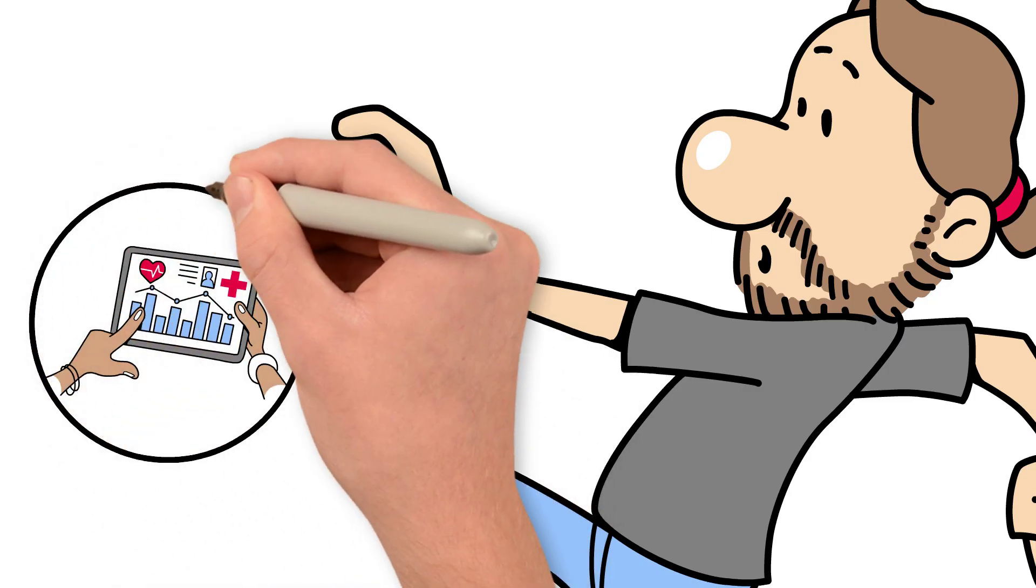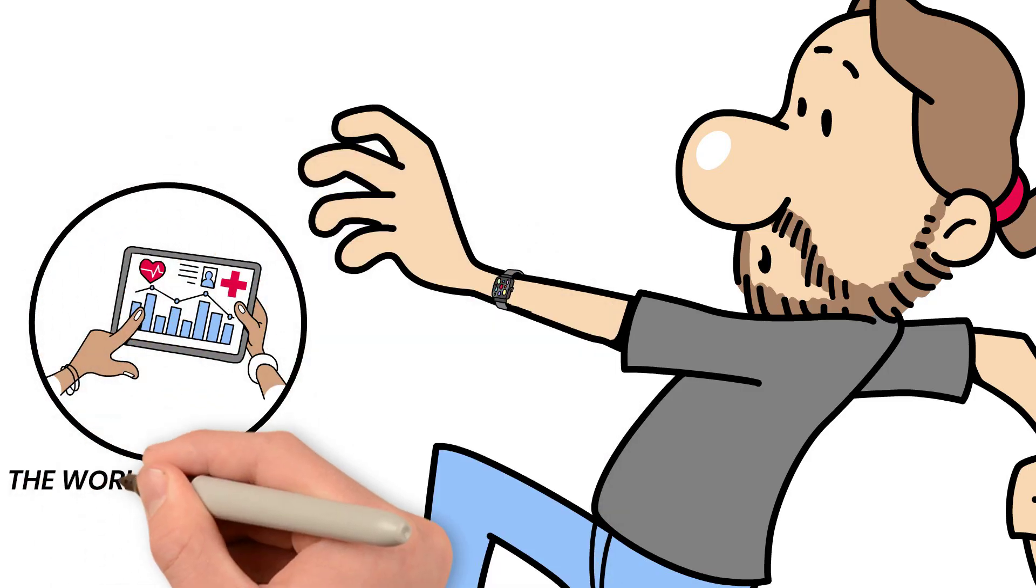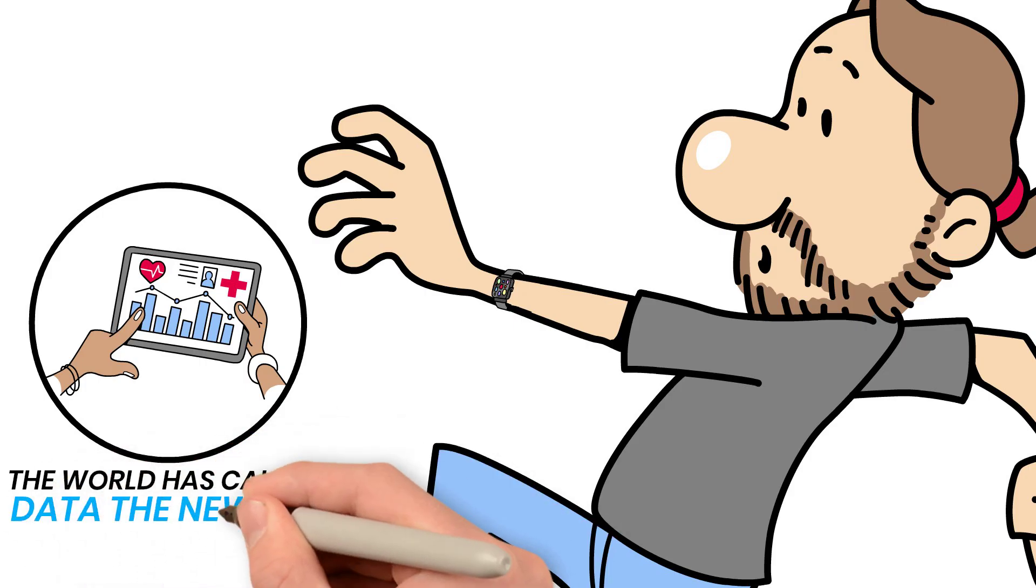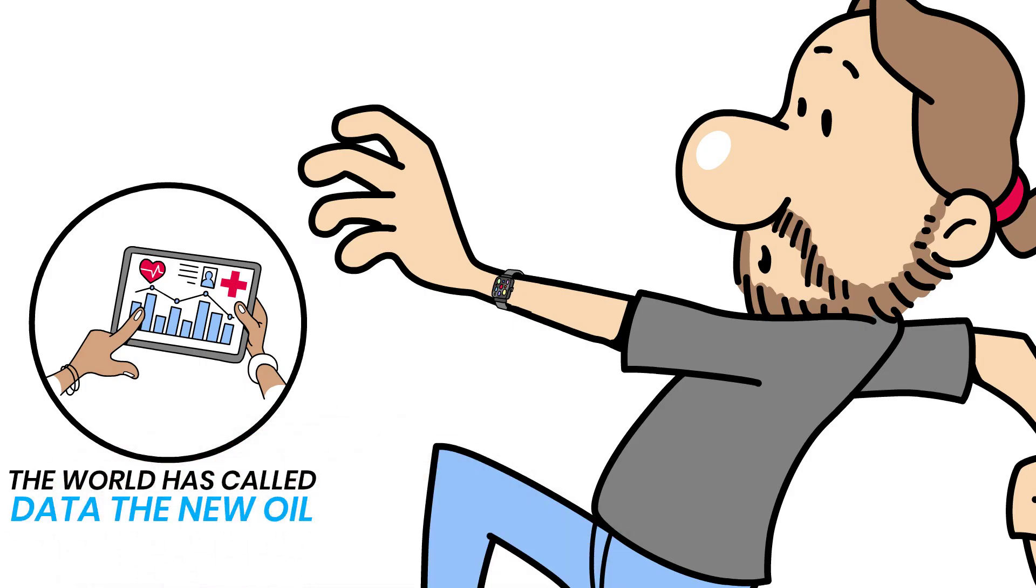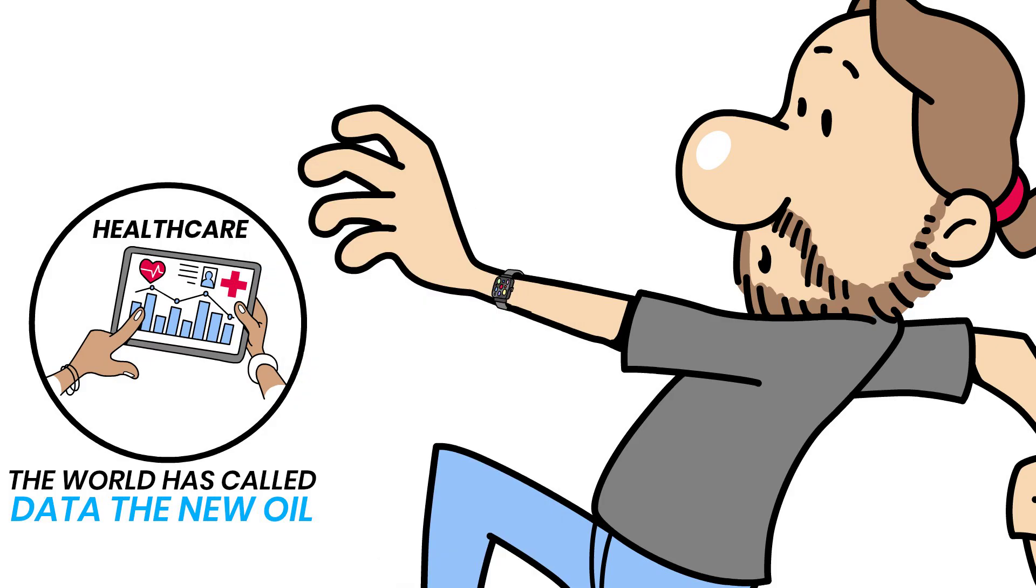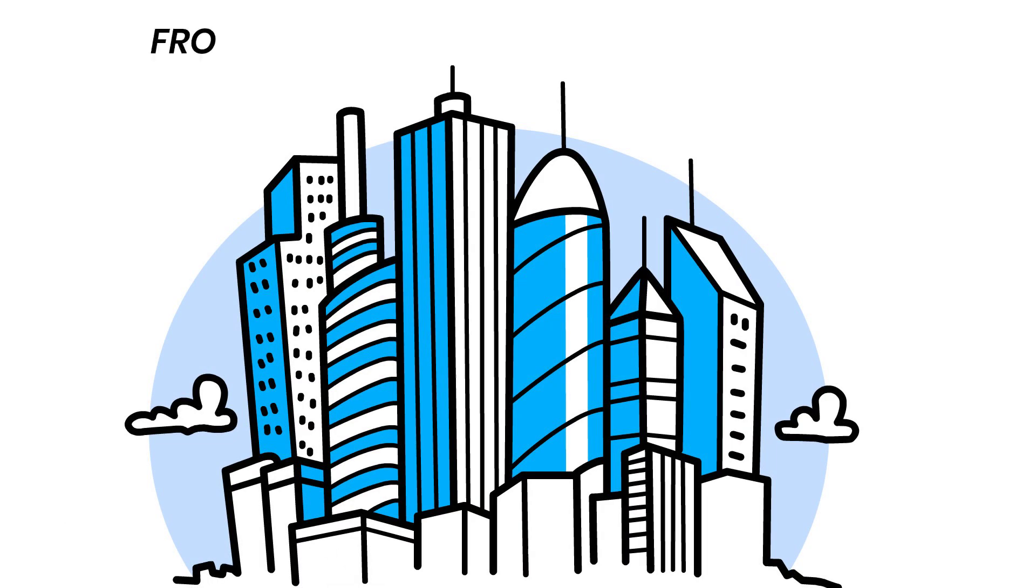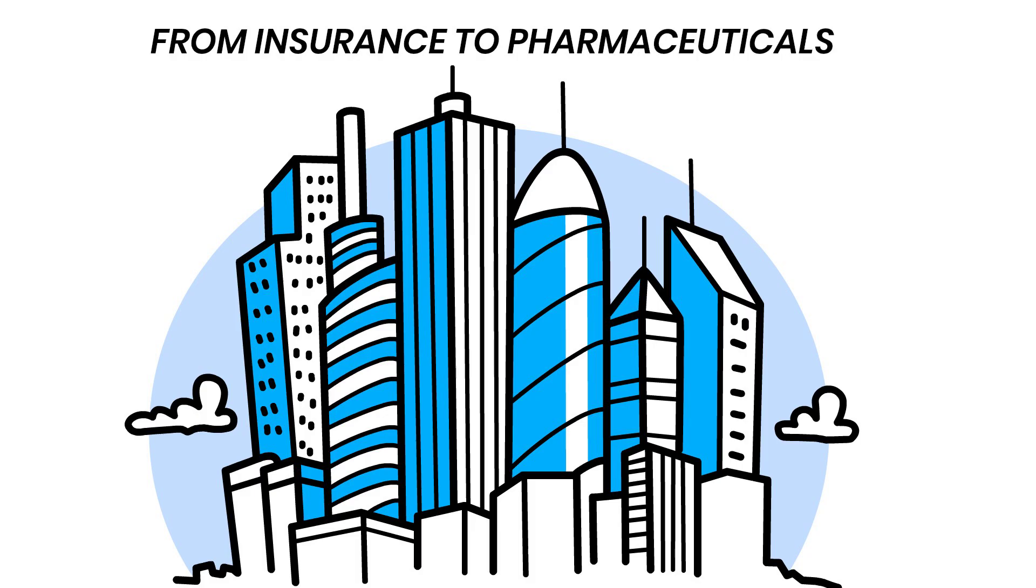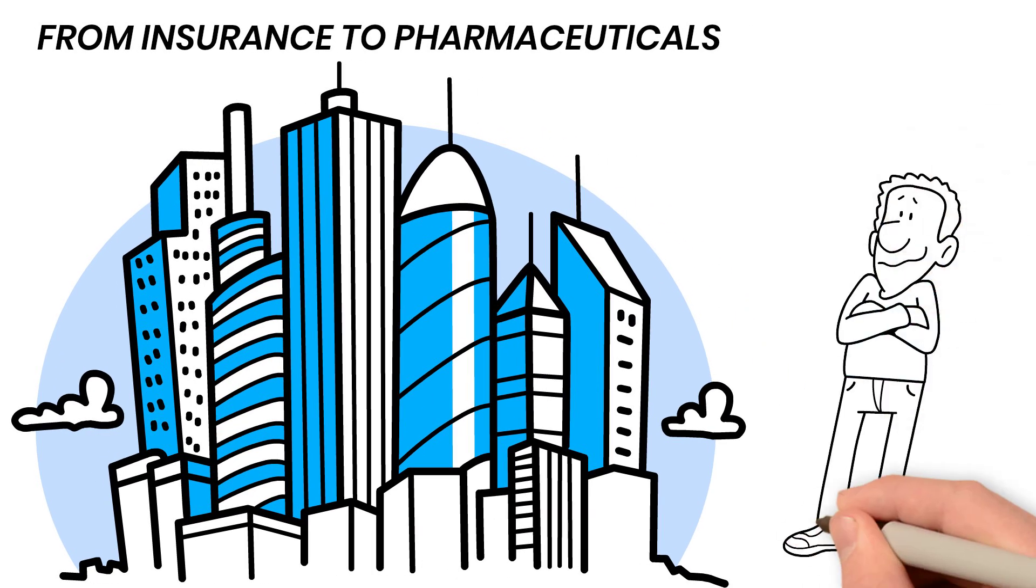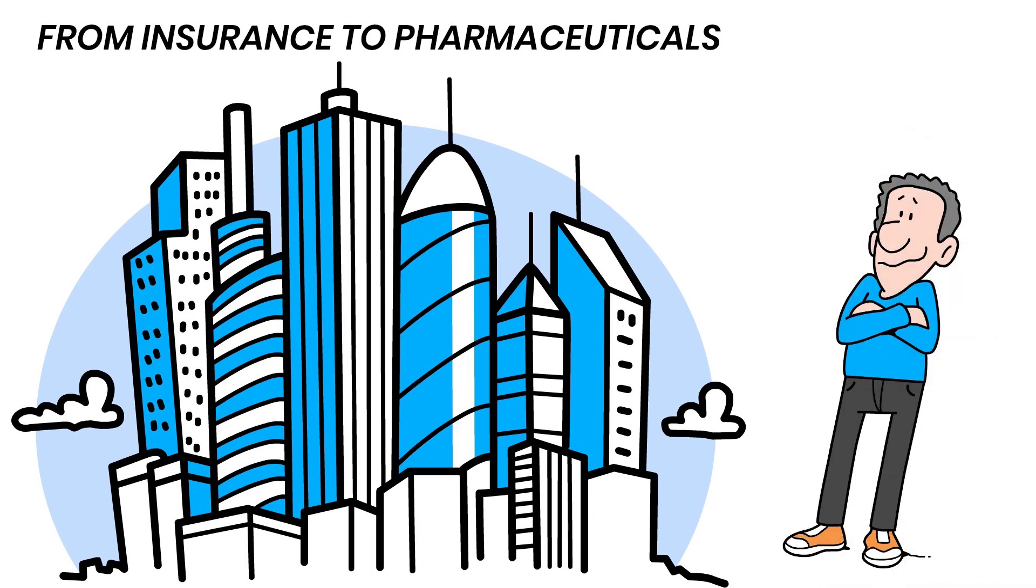Data that's worth more than you think. For years, the world has called data the new oil. But in healthcare, it's even more valuable. Your health data powers billion-dollar industries, from insurance to pharmaceuticals, often without your knowledge and never with your consent.